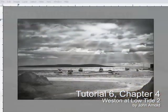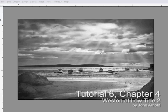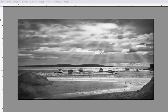Hello this is Photowalkthrough.com tutorial 6 chapter 4 and this will be the final chapter in our recap of most of the ground we covered in tutorial 1.